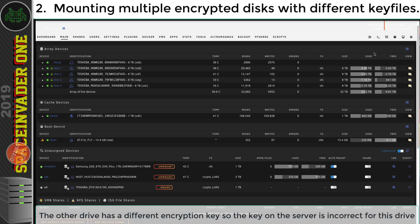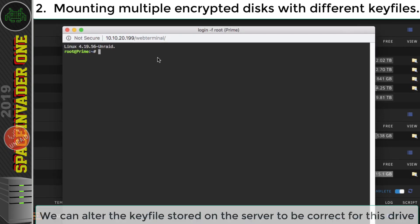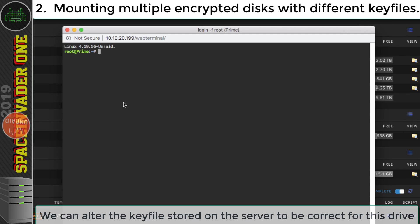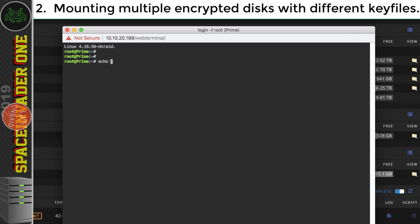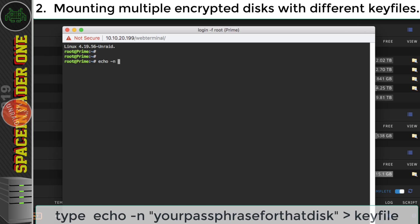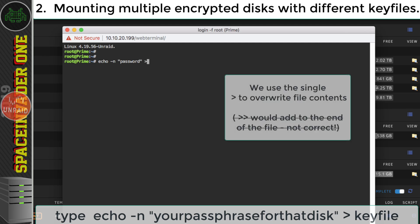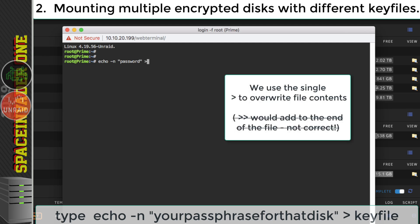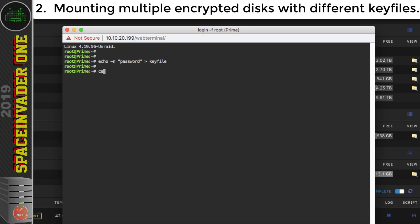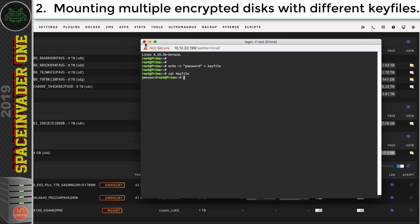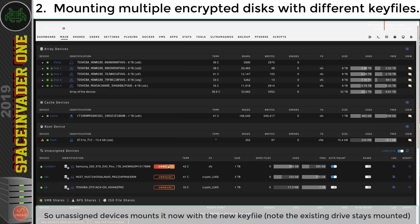So all I need to do is again open terminal. And I'm just going to alter the key file. So I know that the passphrase for this drive is password. So again, I'm going to type echo and hyphen n space and then in speech marks, password and space and the single chevron. So it overwrites everything that's in the existing key file at the moment. And the name of the file. Now just check that's been done. Okay, so there we are the key file's now changed. So let's close terminal and now try and mount this drive again.